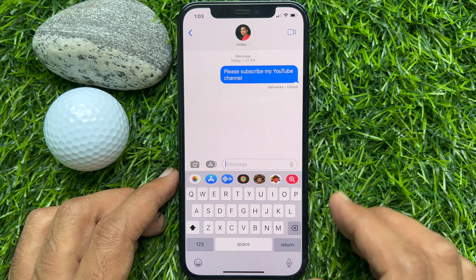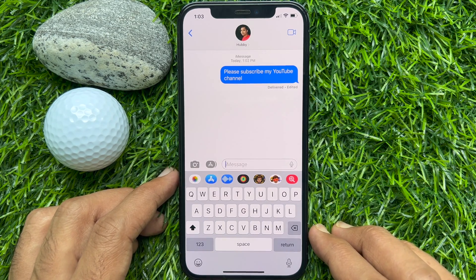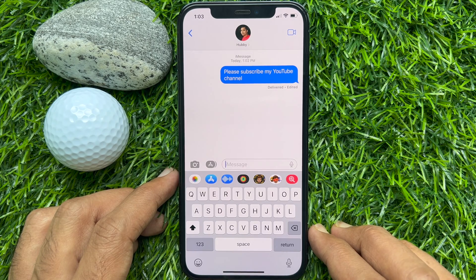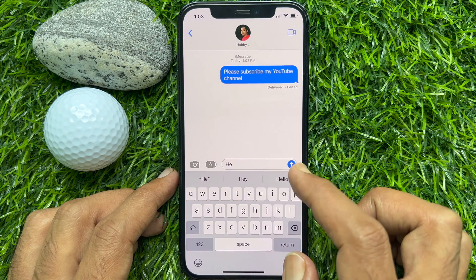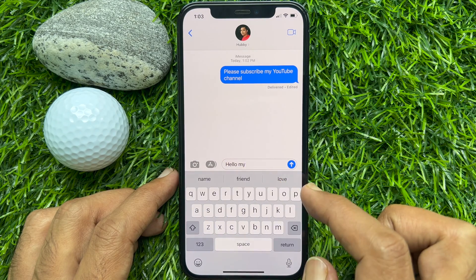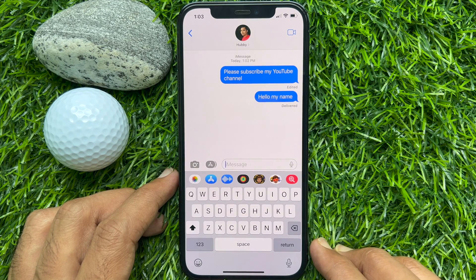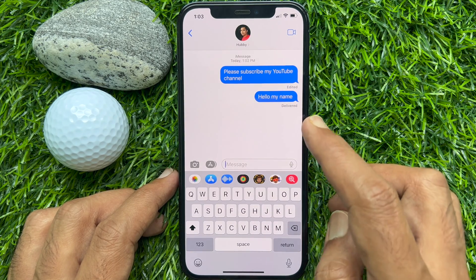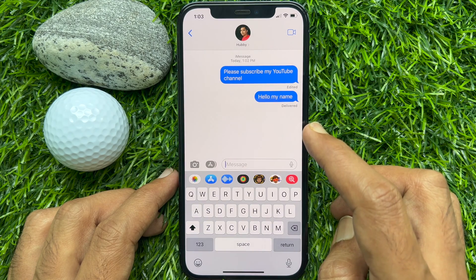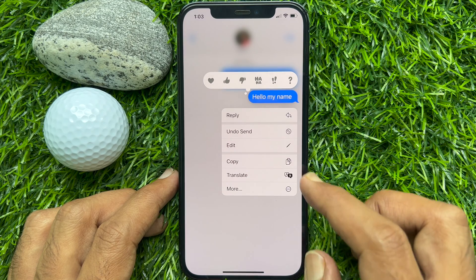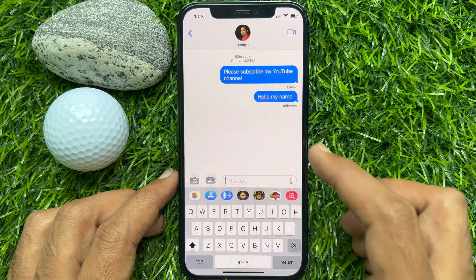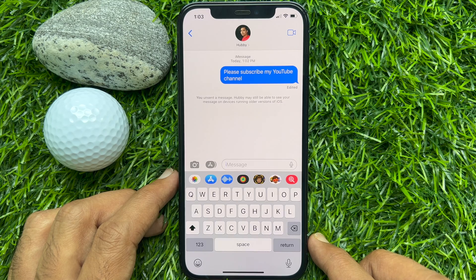You will see 'Delivered' and 'Edited' under the message. If you would like to undo send a message in iMessage, find the message that you want to unsend, tap and hold on it, and from the pop-up, tap Undo Send. After you tap on the Undo Send option, the message will be unsent and removed from the recipient's device.